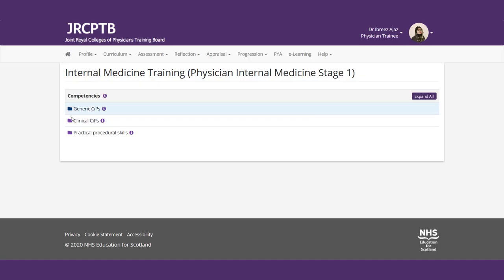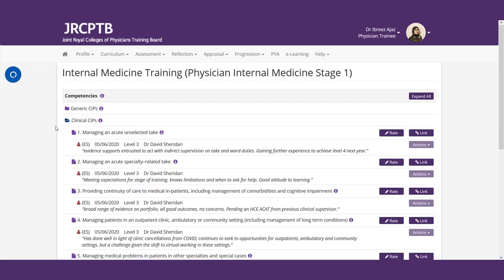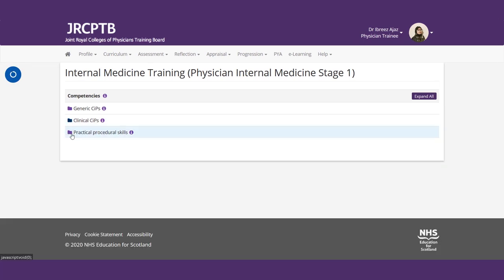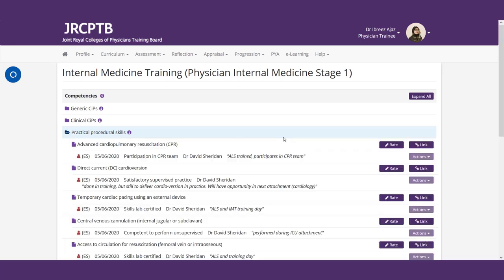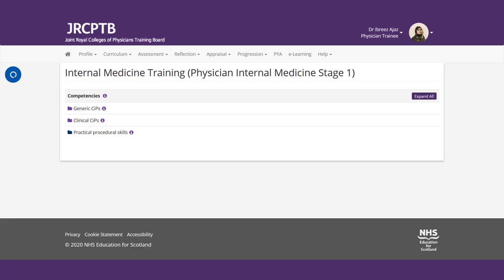What you really need to pay attention to is when you see here is the level of descriptors. So in your first year of IMT, there are a lot of twos, which means that they want you to be entrusted to act with direct supervision. As you progress to your training, you'll see a lot of these numbers will start changing. They'll want you to be able to do stuff with indirect supervision. And then finally, in your last year, you'll see there is even something that you want to be able to do completely unsupervised.